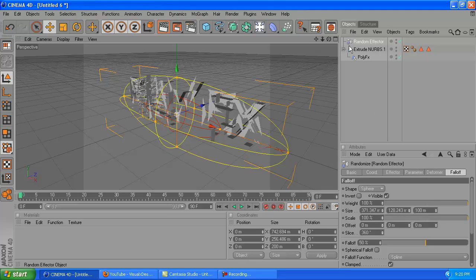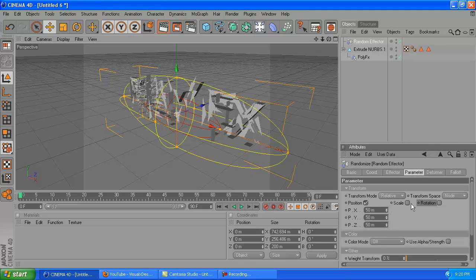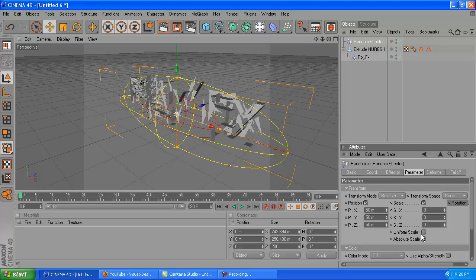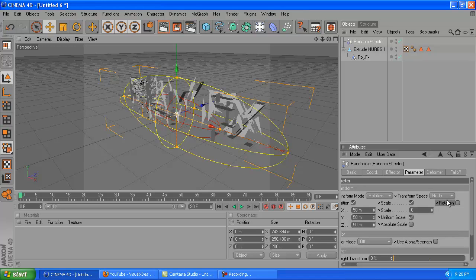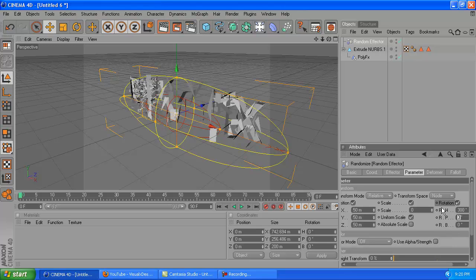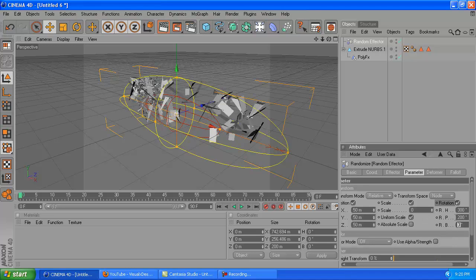After you do that, you're going to want to go to the parameter on the random effector, click the scale button, and click uniform scale. Then go over, click on rotation, and then just change the first one to 300, the second one to 200, and the third one to 100.